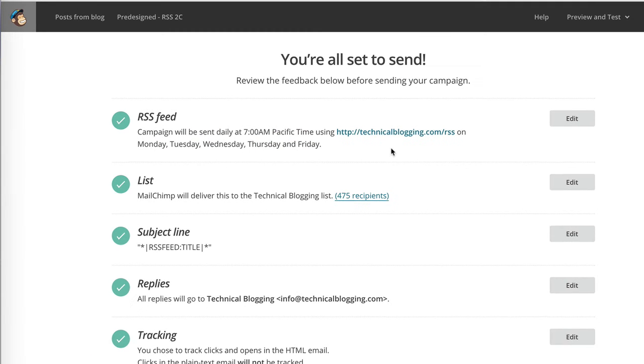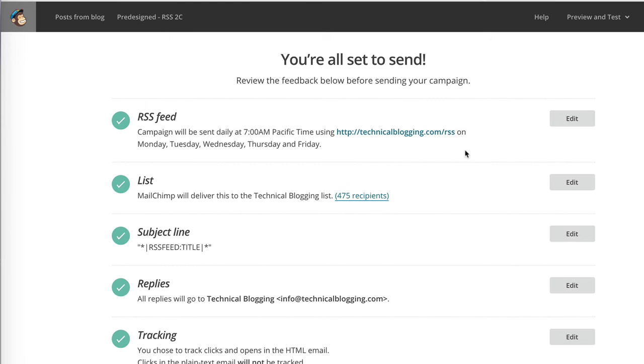On this final page of the wizard, we have an opportunity to review all the options that we selected. For example, this campaign will be sent on weekdays at 7 a.m. Pacific time from this particular RSS feed URL. It will be sent to this list, which has a certain number of recipients, and you will have this subject line.